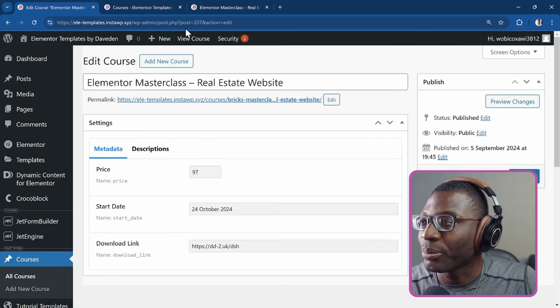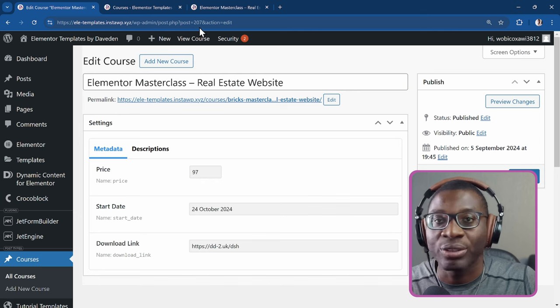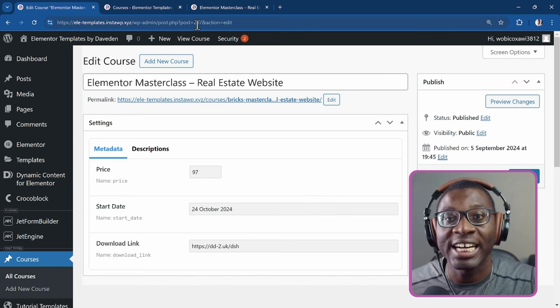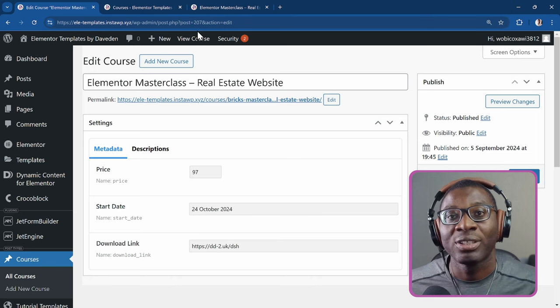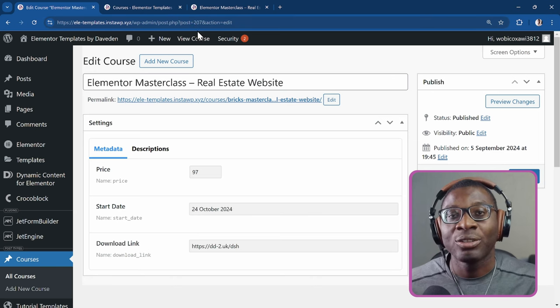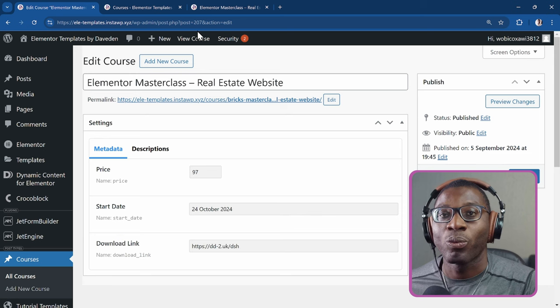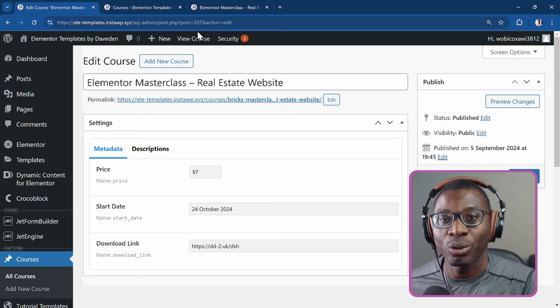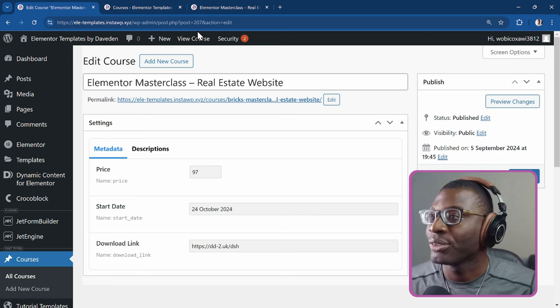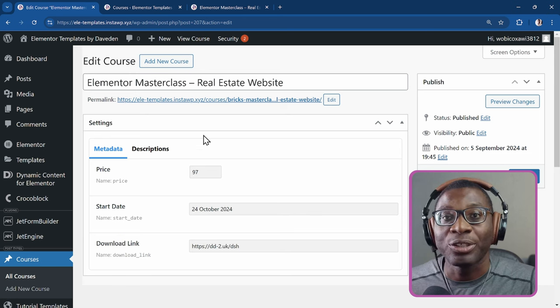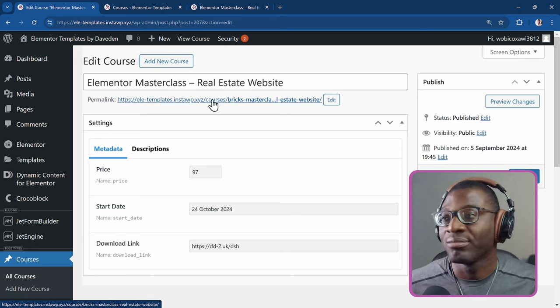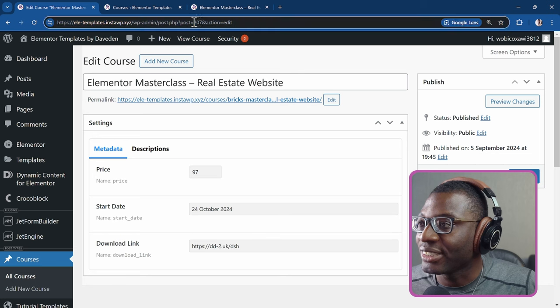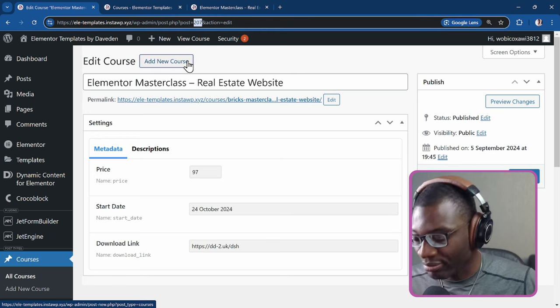You see at the top, it says post equal to 207. That number is important. That is the ID of the post. We're going to be using that ID to tell our shortcode what we want to hide or show. It will be based on that ID of that post. So this is the post that we are using as the condition. So that ID is 207. I'll go ahead and copy it.